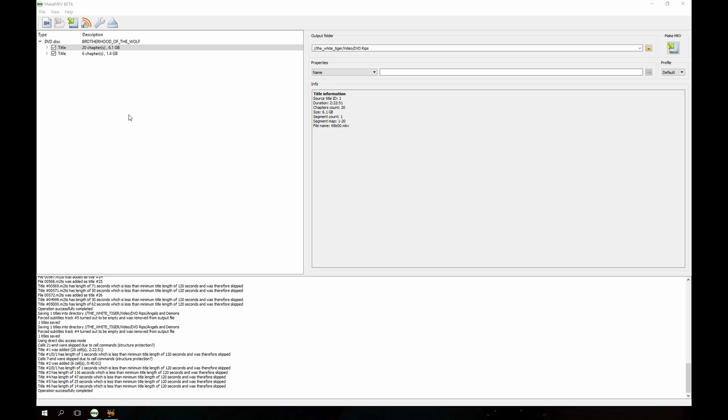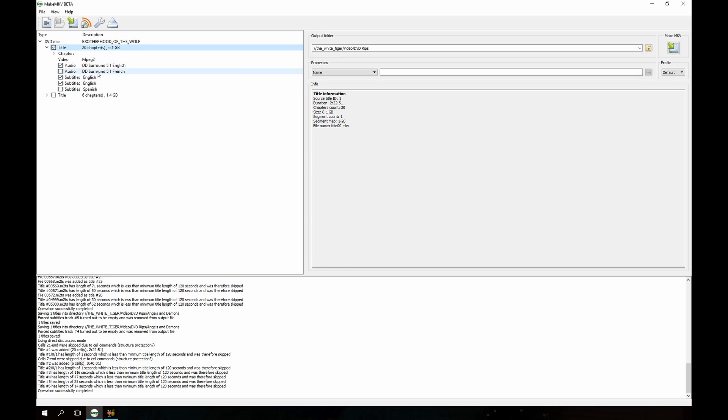So let's get started. Obviously I already have MakeMKV open with my movie inserted, so I'm gonna go here and unselect that, I don't need that. Then just like we did in the subtitles, I'm going to expand the main movie file, and then right here where it says the French audio, I'm gonna go ahead and grab that.